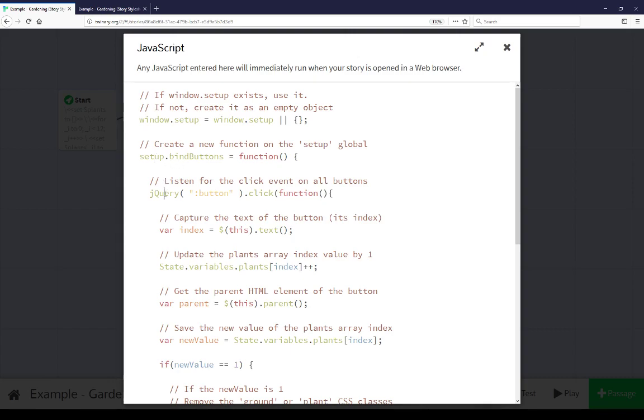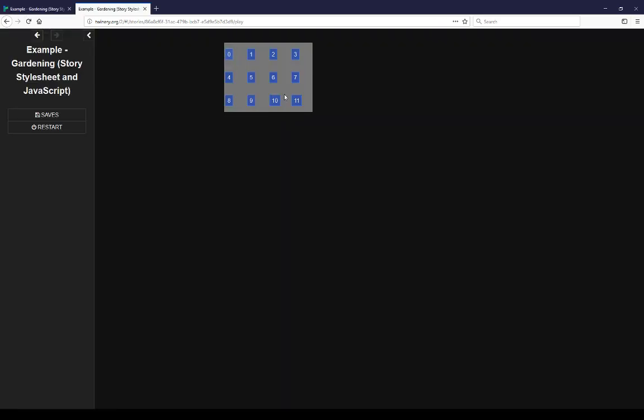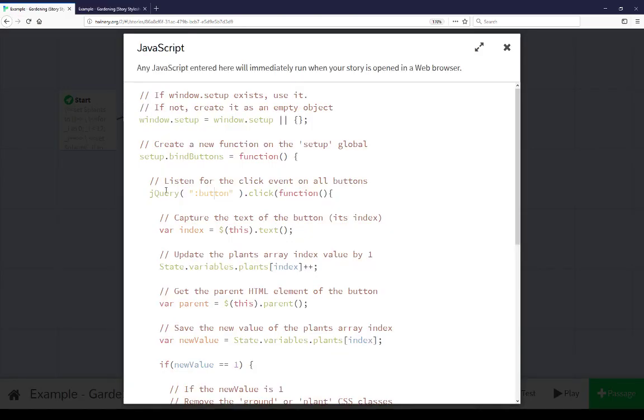We're using jquery, a library that's part of sugarcube that comes within twine 2. We're listening for all click events on all buttons. If there is a click event we're getting the text of that button, in this case it's index 0 through 11.